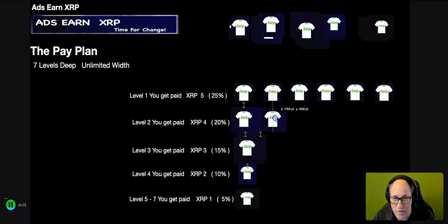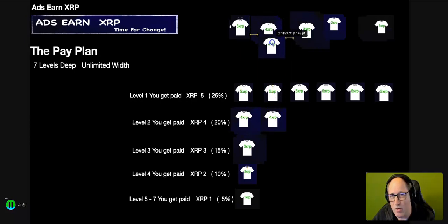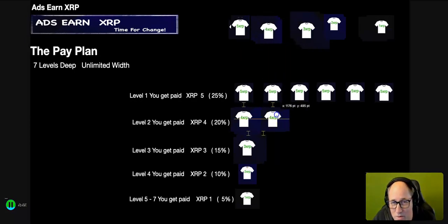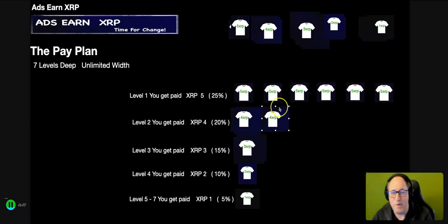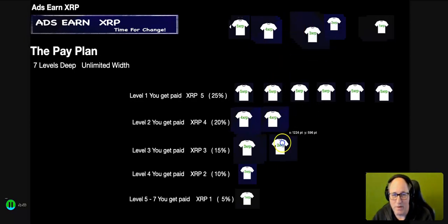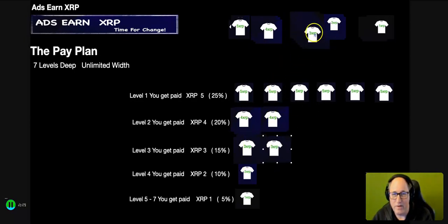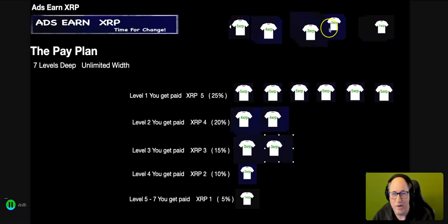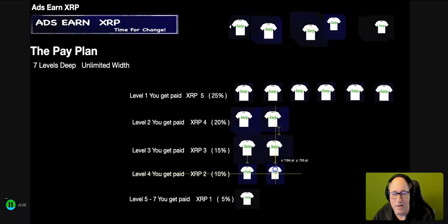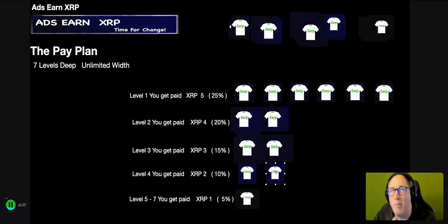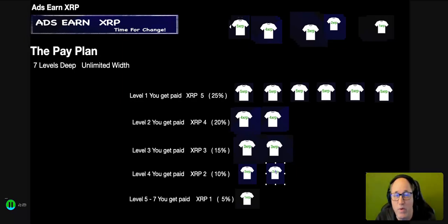Now this person may be a monster - they might bring in a hundred people. You're going to get a hundred level twos. This one might bring in two people, who knows. And these people bring in some people, you're going to land on your level three. You're going to have more XRP, and then so on and so on.